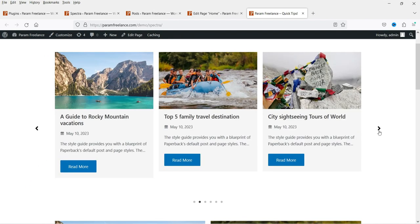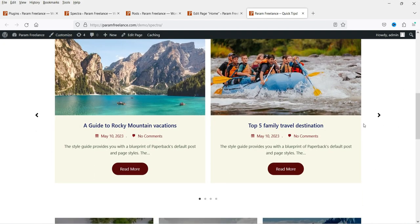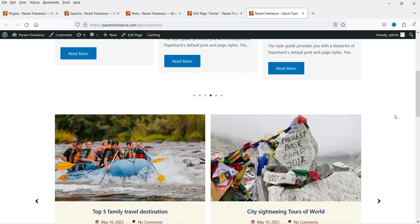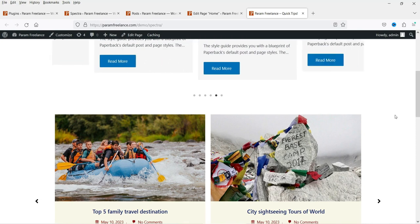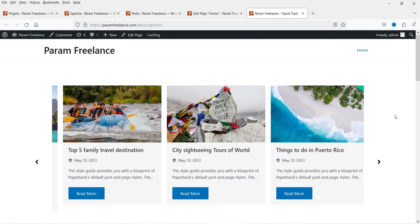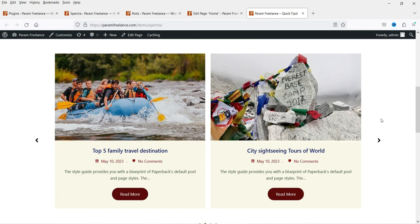Here are some examples of the blog post carousel that I have created using this free plugin. This is the first example, this is the second example. You can change the color settings. These blog post carousels are fully customizable. You can also use the preset templates for the blog post carousel — this is one of the preset templates.